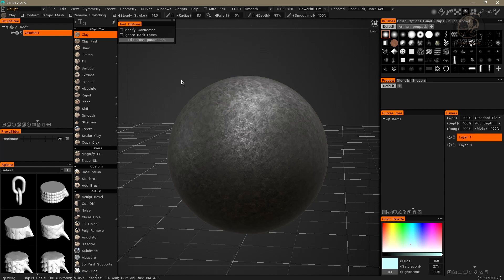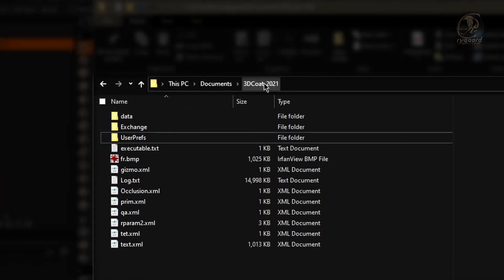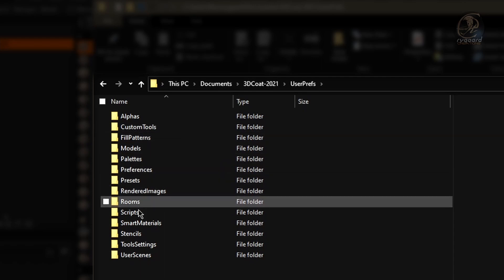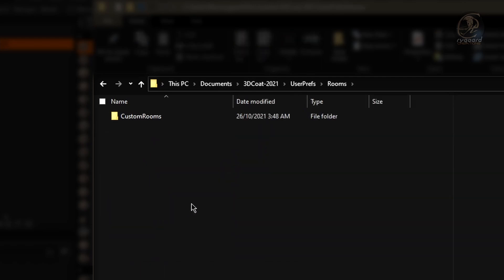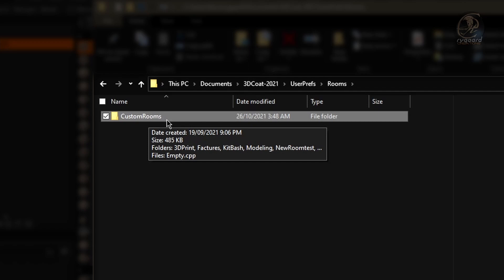Now I'd like to show you how to do another type of backup. You have to open the Documents folder. Inside the Documents folder you'll find the '3D Coat 2021' folder, which was created when we installed 3D Coat. Inside that folder, enter the 'User Preferences' folder and then the 'Rooms' folder.